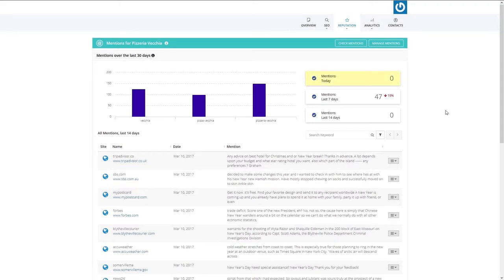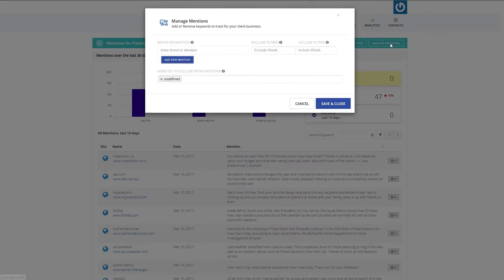With the Mentions tool, you have the power to turn the conversation in your favor. All you need to do is add the keywords that you want to track, and you can start tracking your brand mentions.